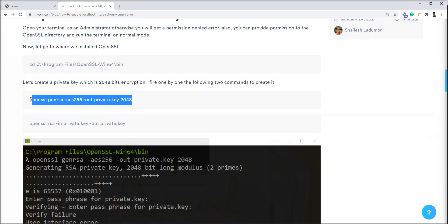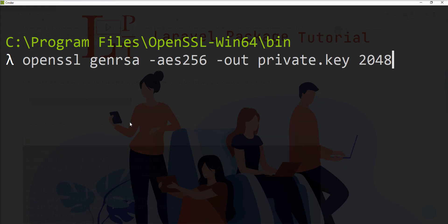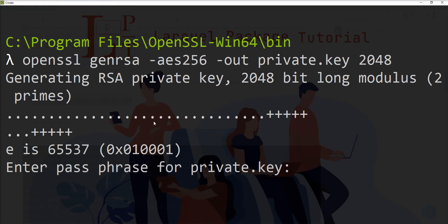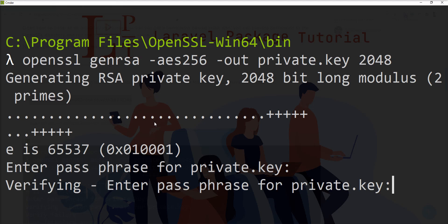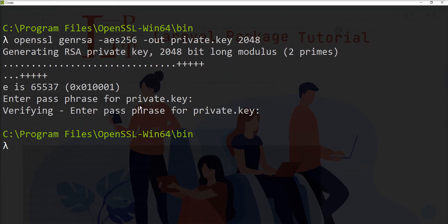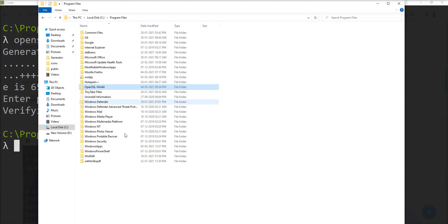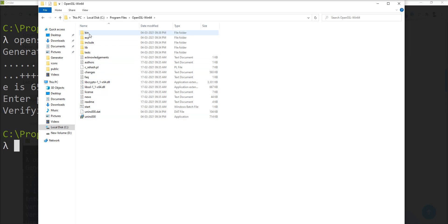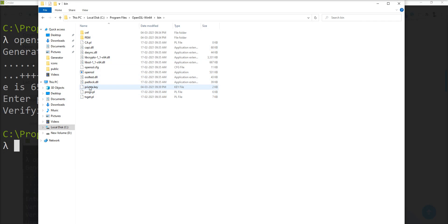Now I need to fire this command again in the terminal and you can see the private key is generated. Let me show you where the private key is generated. You need to go into the C drive, open program files, go to the OpenSSL and go to the bin directory and you can see the private key generated here.